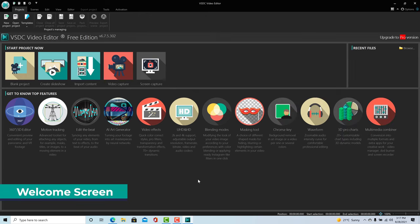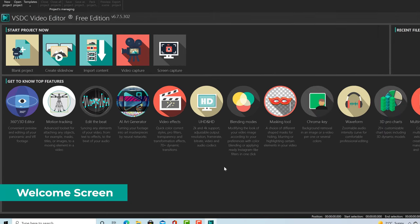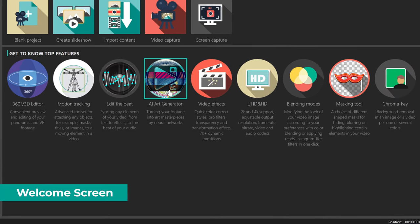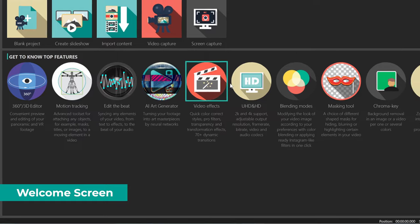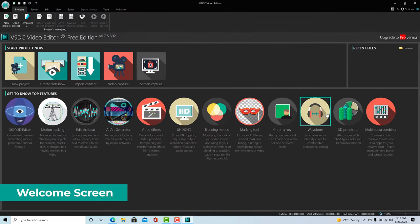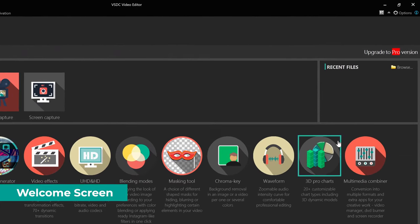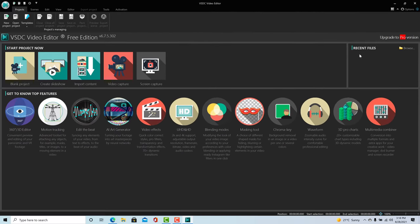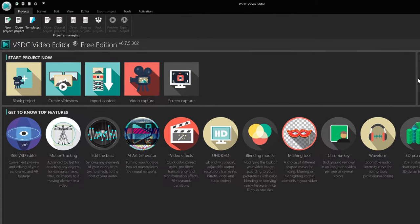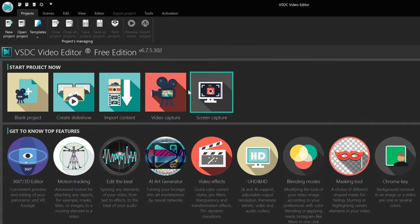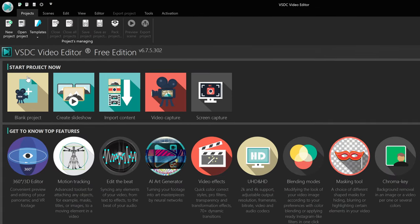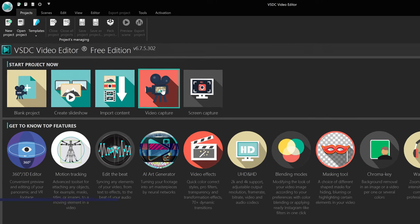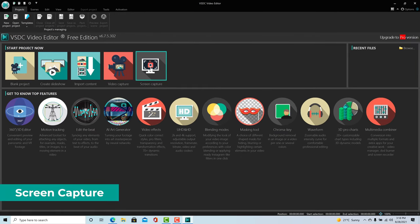When you open VSDC, you will see a couple of articles and tutorials here on the bottom, a list of recent projects saved here on the right and a few options to start a new project right here. VSDC has a few interesting features such as doing a screen capture.